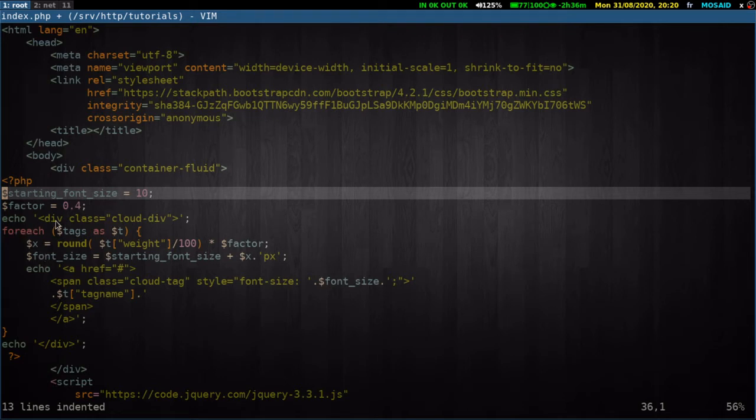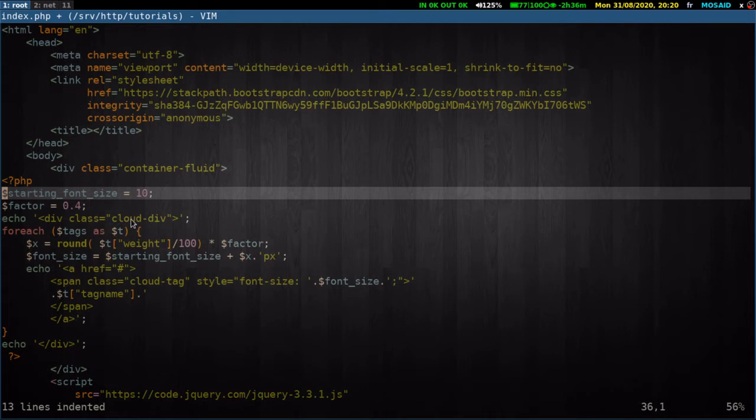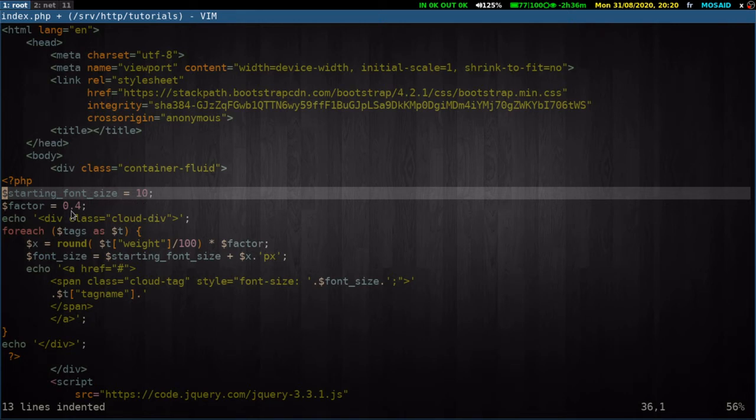So we will create our div here. It's a container for our cloud tags. I call its class cloud div. For each element in our array here, I will get the weight divided by 100 and multiply it by the factor to minimize its value here by 0.4.